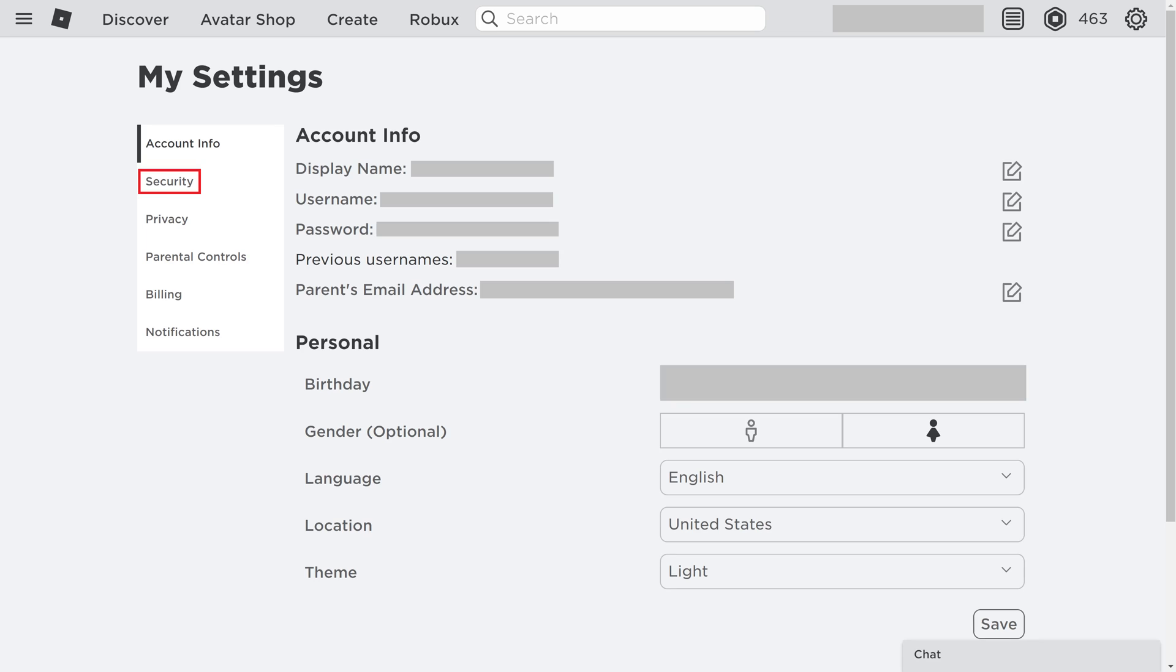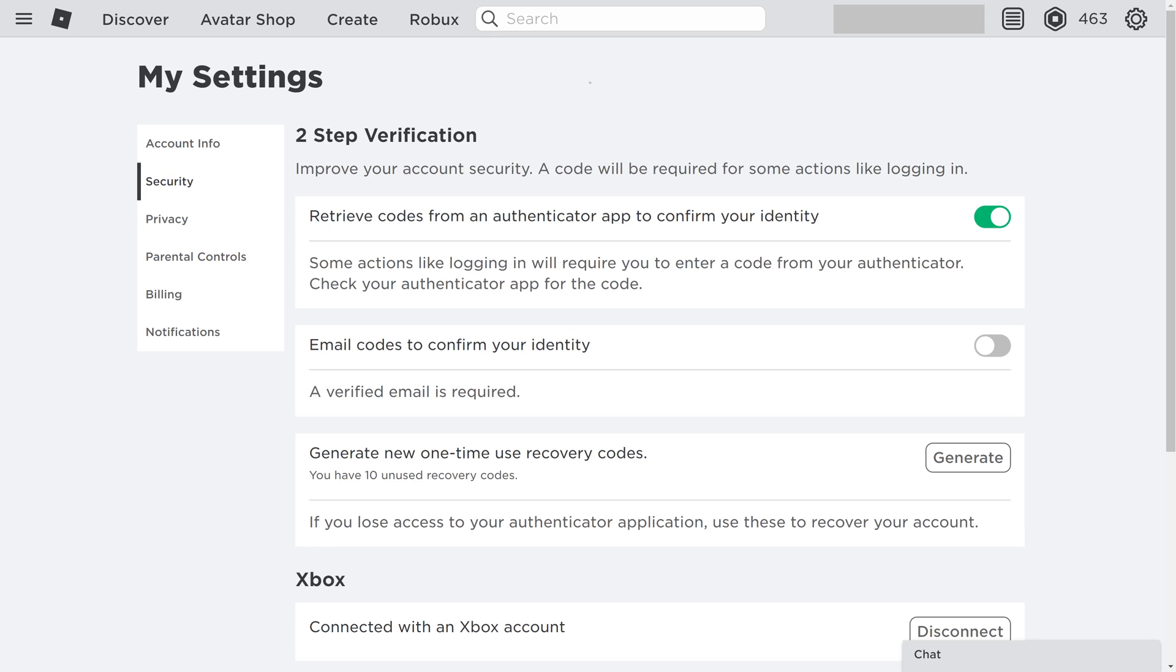Step 3. Choose Security in the menu on the left side of the screen. Security options will be shown on the right side of the screen.